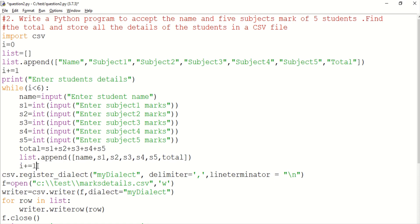We use i plus equal to 1, so 1 plus 1 is 2. We check the condition in the while loop: 2 is less than 6, so we execute the set of statements. When i reaches 6, the condition is false and we exit the loop. After exiting, we use the next statement.